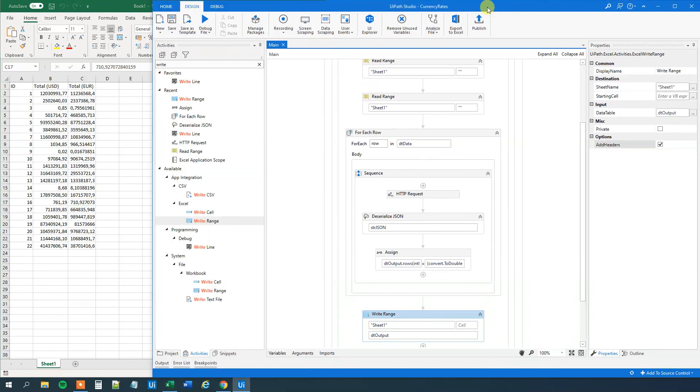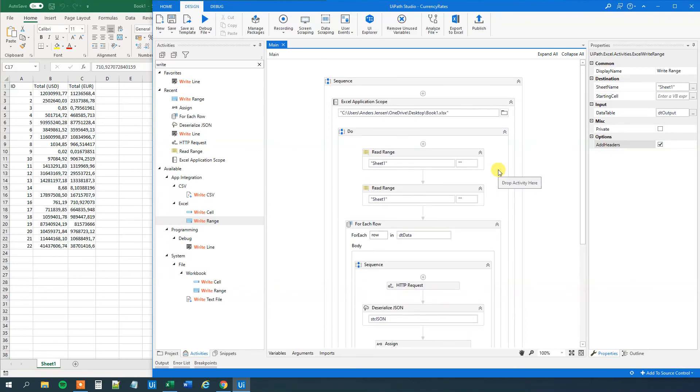That's it. That's how you do real-time currency conversion in UiPath and Excel. If you enjoyed the video, don't forget to subscribe to the channel to get all the new videos about UiPath and RPA. Have a good day. Bye-bye.